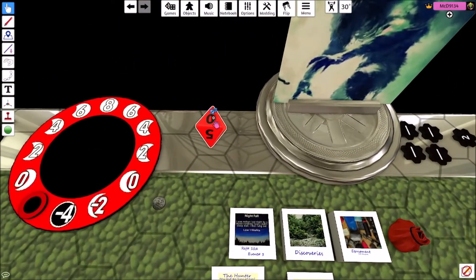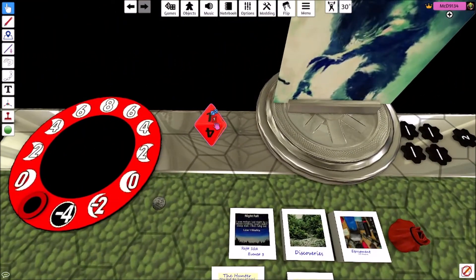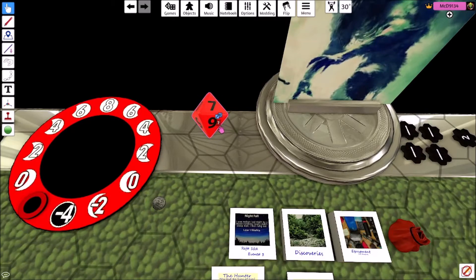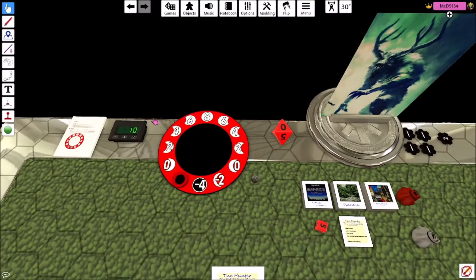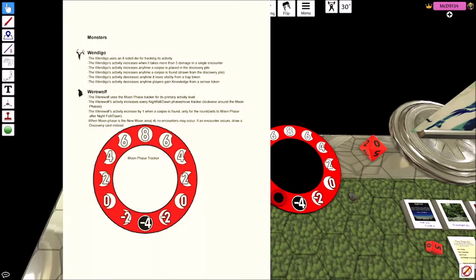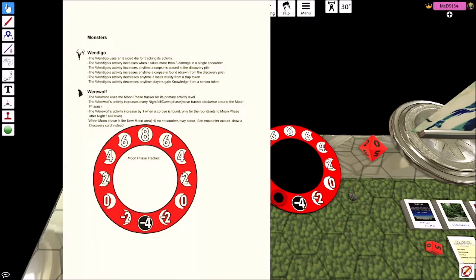So there's values to doing that. But when doing that, it increases this. So for every corpse card you put in, it increases it by one. Use an eight-sided die for activity. When the Wendigo takes three damage in a single encounter, it increases by one.